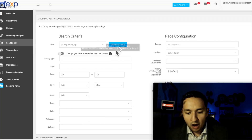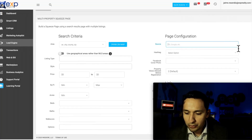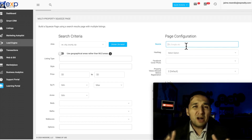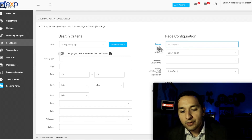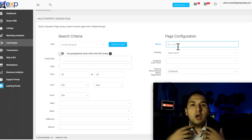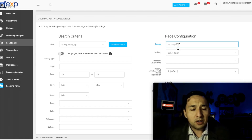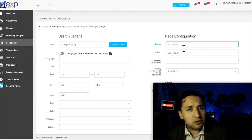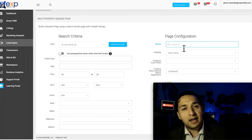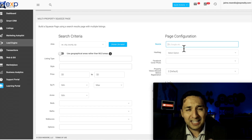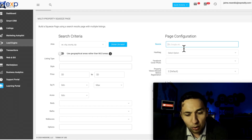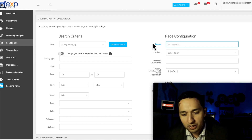You fill in all that information, and on the right-hand side you put the source — where are you actually getting this lead? The source is important because it tells you where your leads are coming from, so you can track what's working. You may find that every time you post on Facebook you're getting a ton of leads, but when you post on Instagram you're getting none. So it's important to fill out that source.